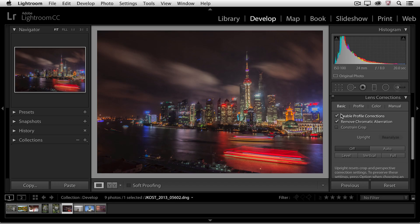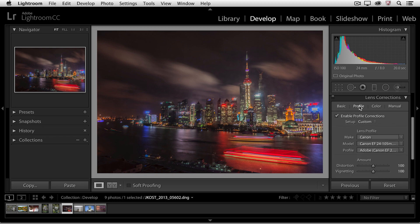Now if I want more information about either of these options, I can click where it says profile and Lightroom will show me the profile that it's selected based on the make and model of the camera that I was using.